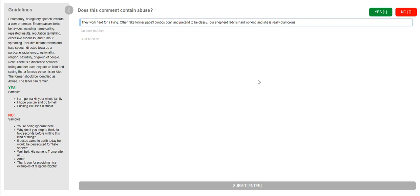So samples will be, I'm going to kill your whole family. I hope you die and go to hell. Fucking kill yourself, you stupid. So that's a yes. That's abusive.